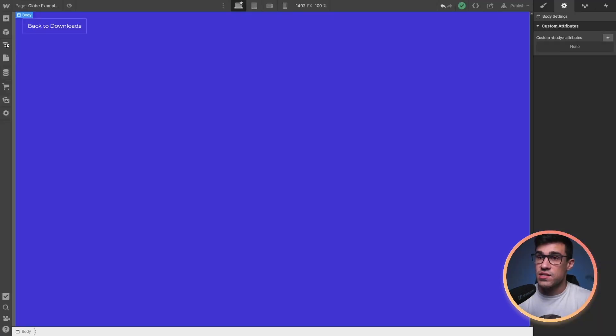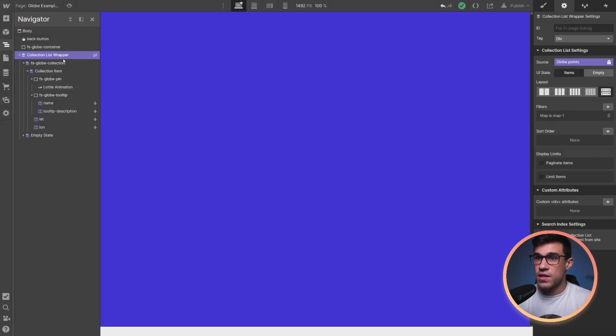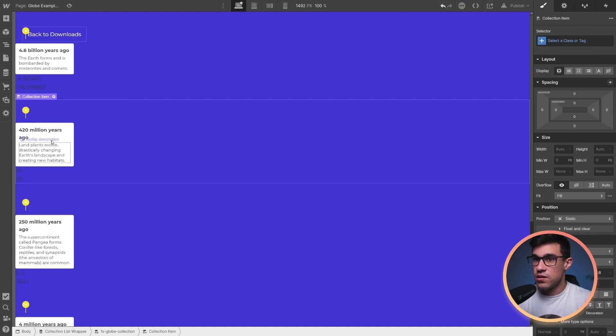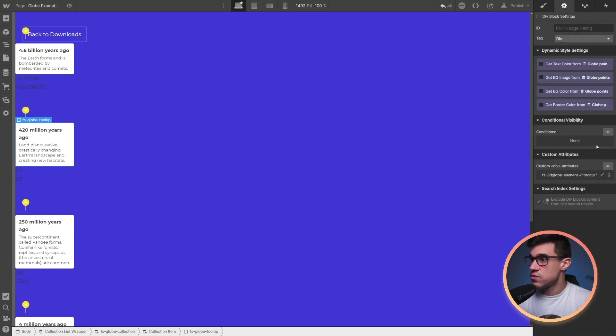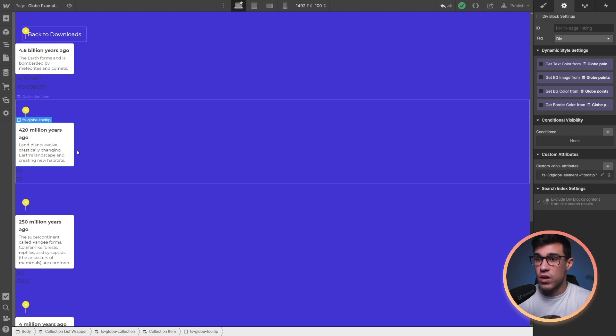Now let's customize our tooltip. Let's make this collection visible again. And here you'll notice that we're having this FSGlobe tooltip. This tooltip is having an attribute of FS3DGlobe element equals tooltip. It's important that we keep that, otherwise the tooltip will not be showing up.